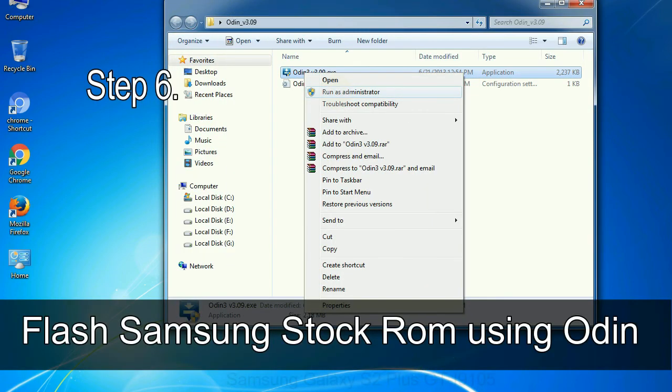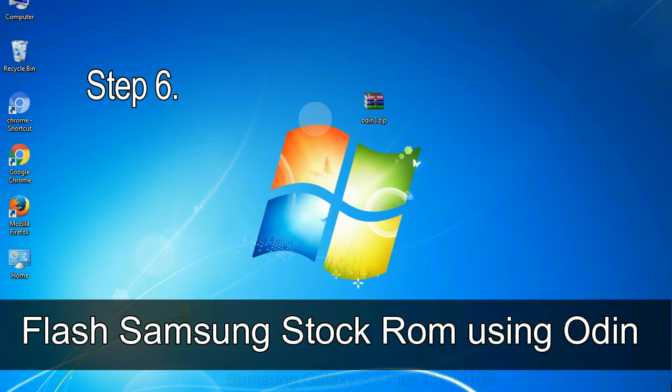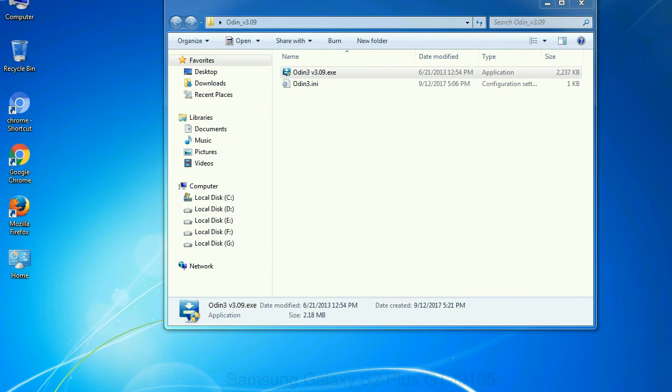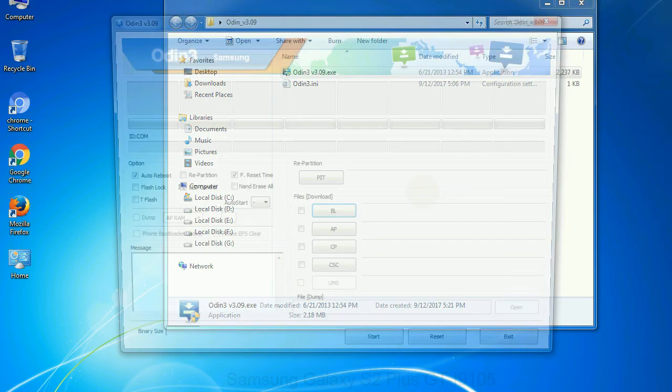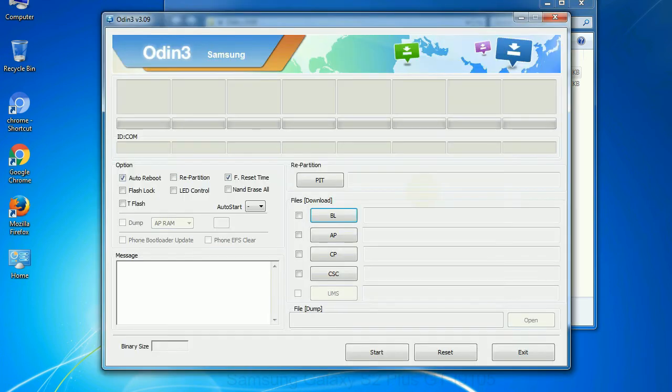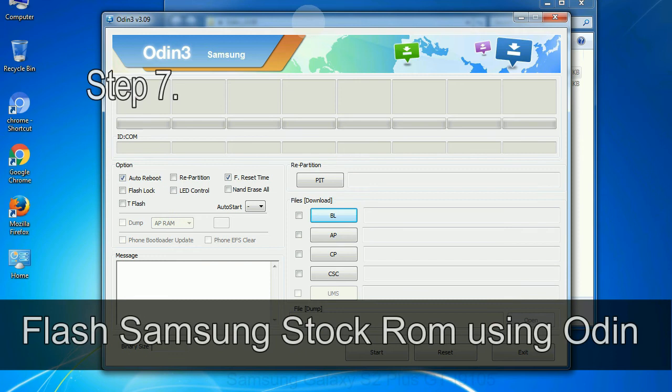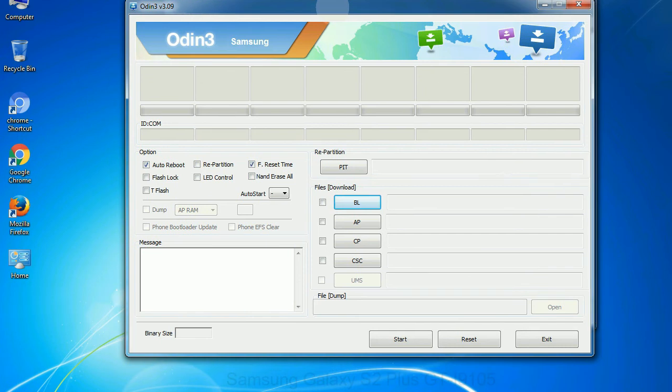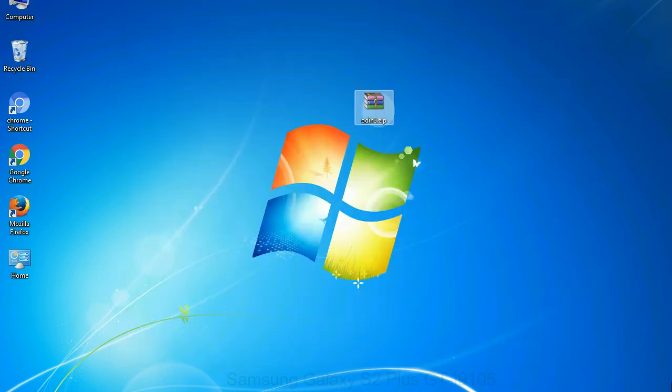Step 6: Download and extract Odin on your computer. After extracting you will be able to see the following files. Step 7: Now, open Odin 3 and run it as administrator to start Odin. And connect your phone to the computer.